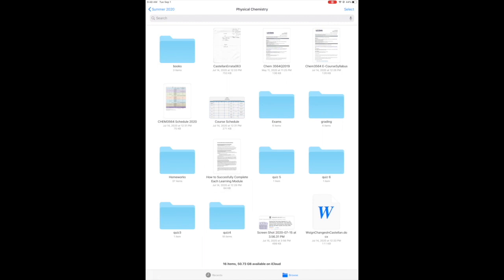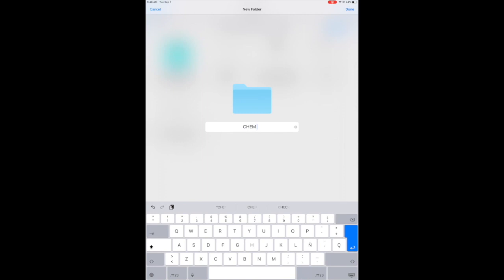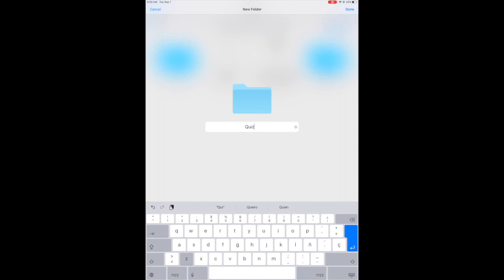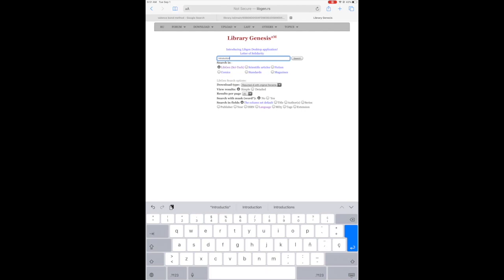On my iPad Files, I also create a folder for the semester and folders per class. Then I create mini folders inside for things like homework, practice exams, or whatever I receive from the class. Another cool tip I recently found out is that there's a website called Libgen where you can download books for free if you follow the steps.